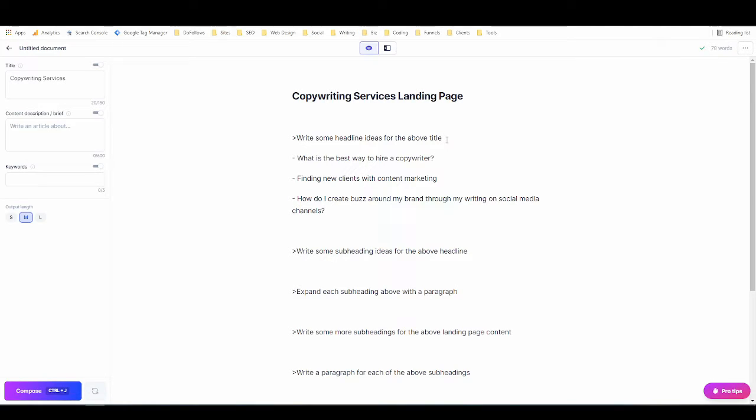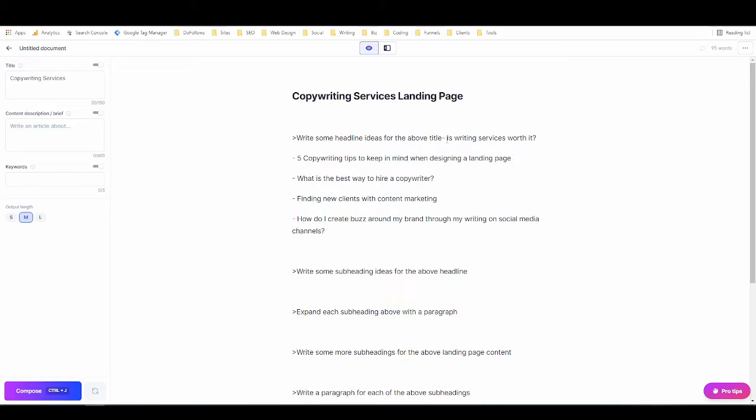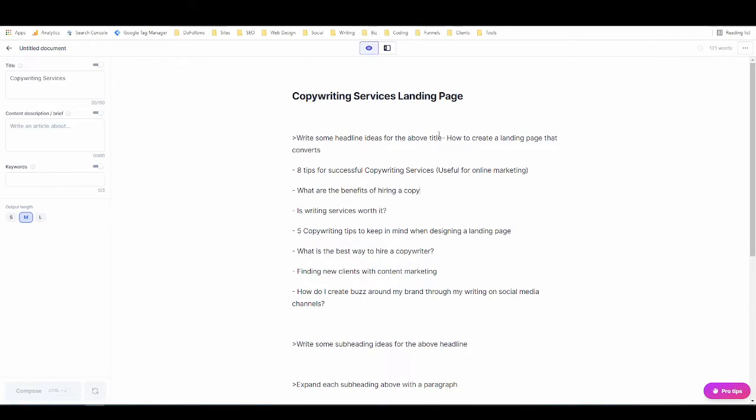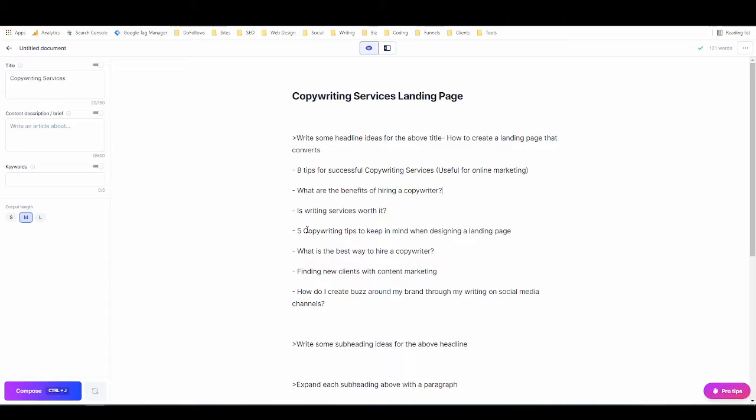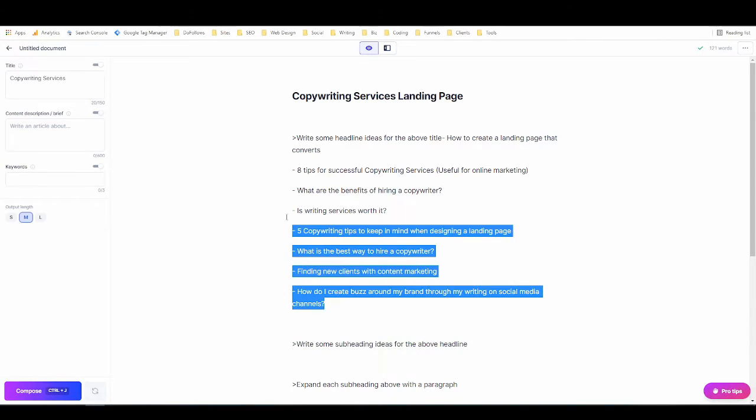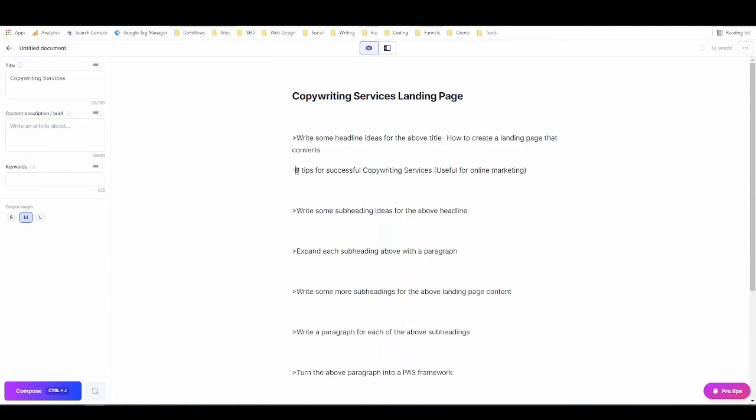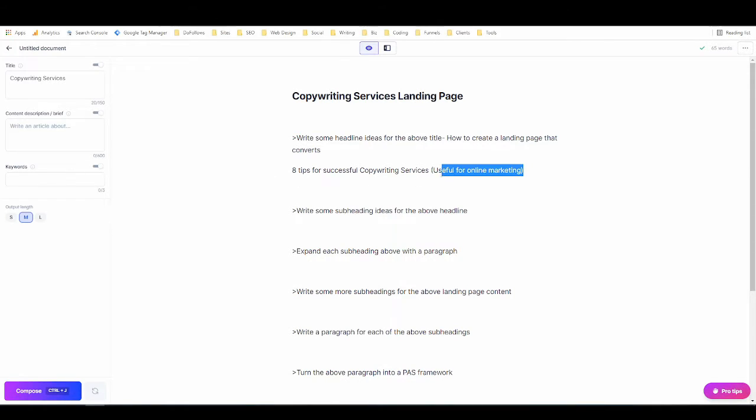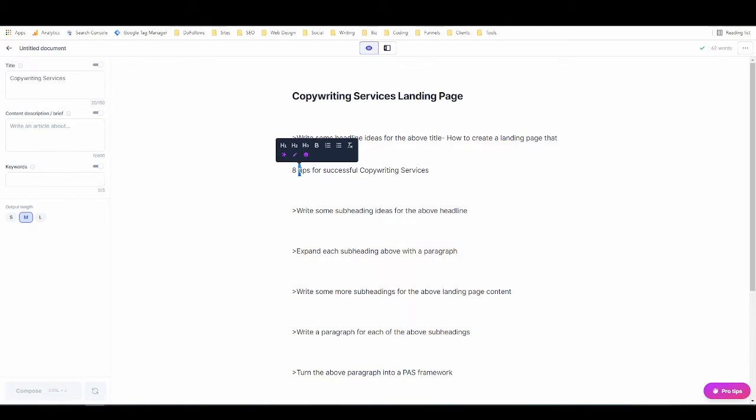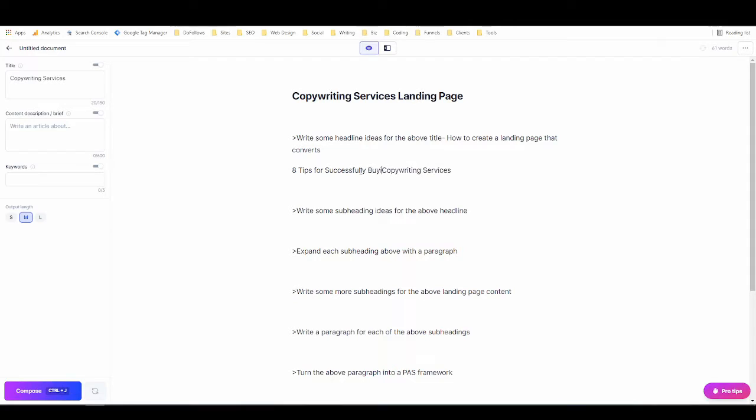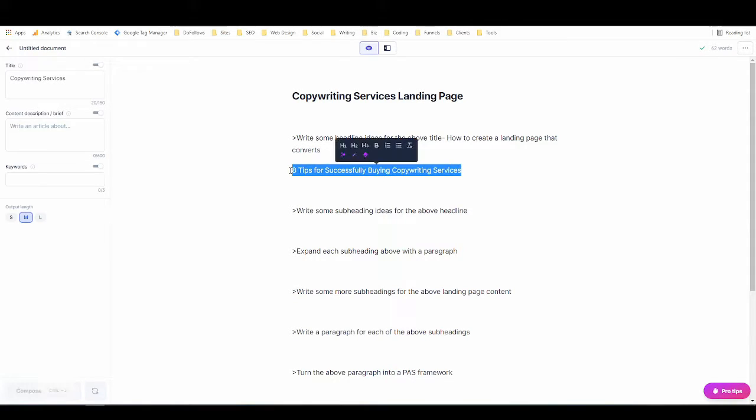I'm going to do that a couple times because I want to get a number of potential headline ideas. Let's read through some of these: Eight tips for successful copywriting services, what are the benefits of hiring a copywriter, is writing services worth it. This is giving me a little bit of an idea here that it's actually sort of a combination of two of these, so I'm going to delete most of them and I'm going to say eight tips for successfully buying copywriting services. That's a pretty good headline for a copywriting services landing page.